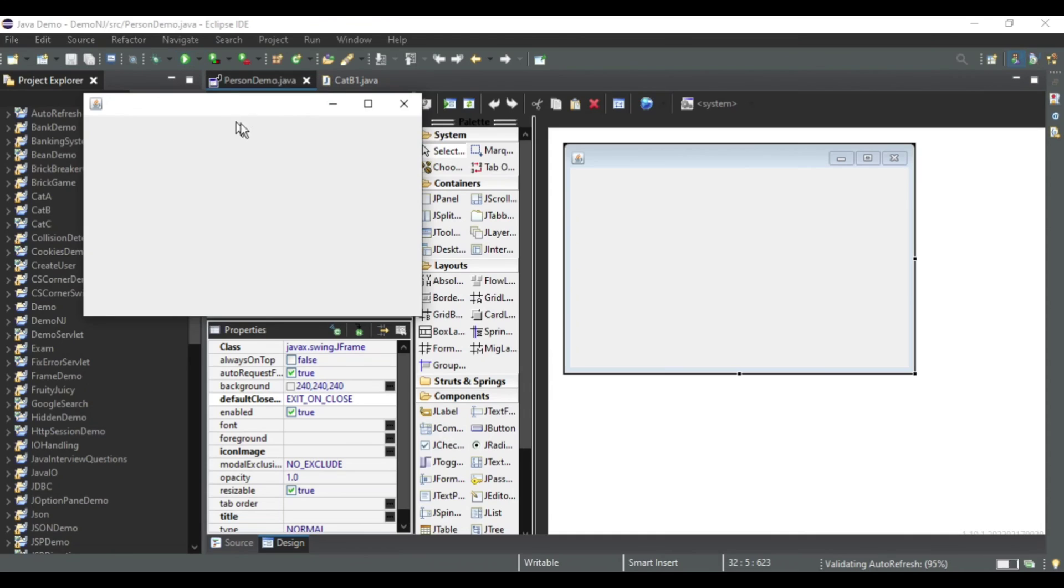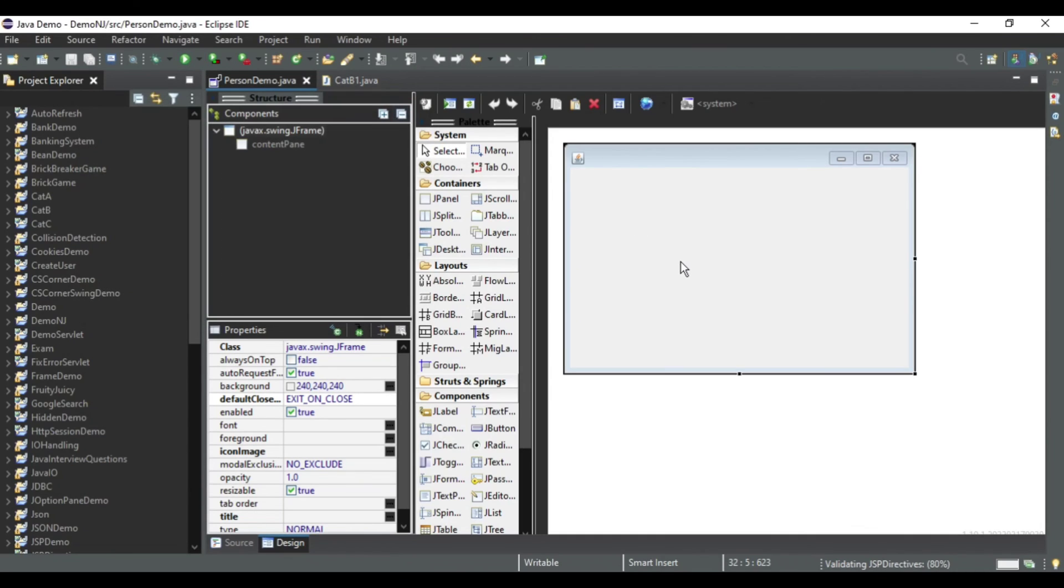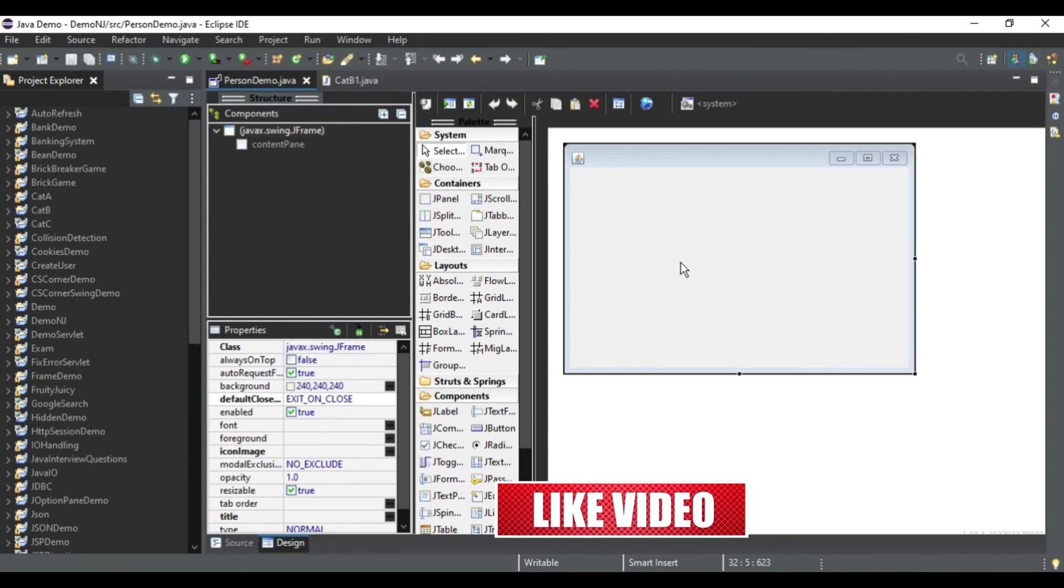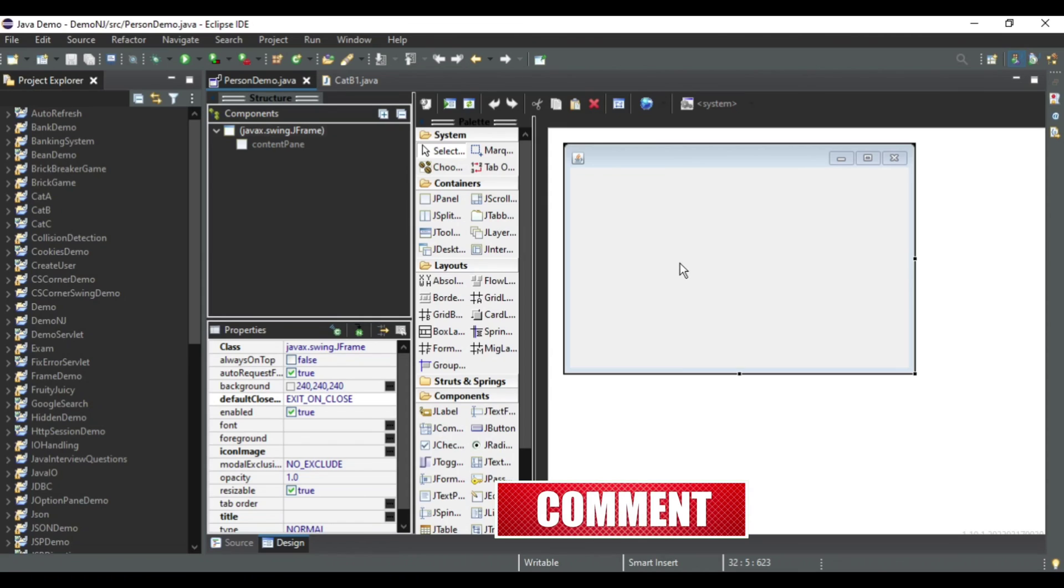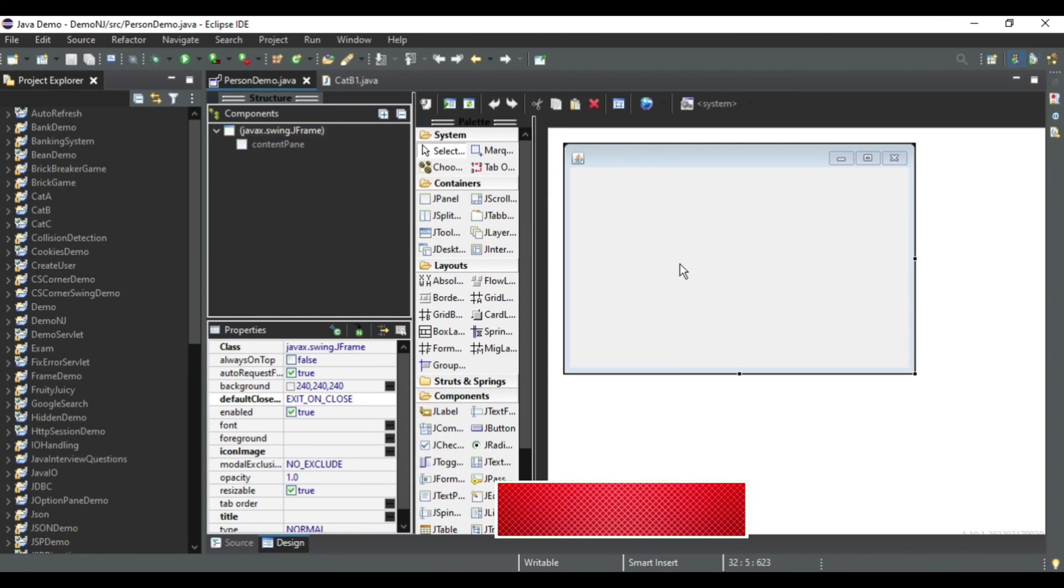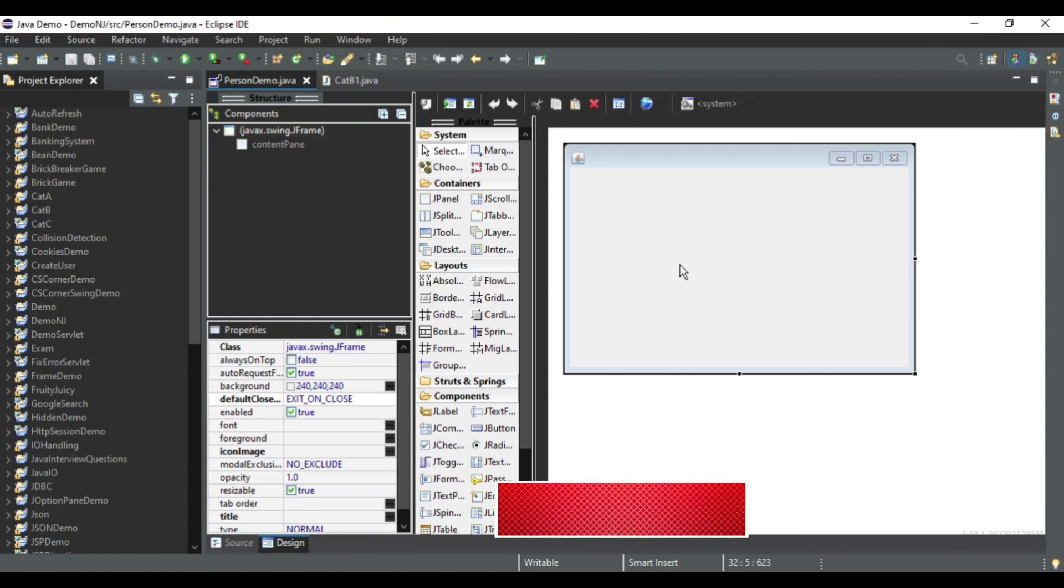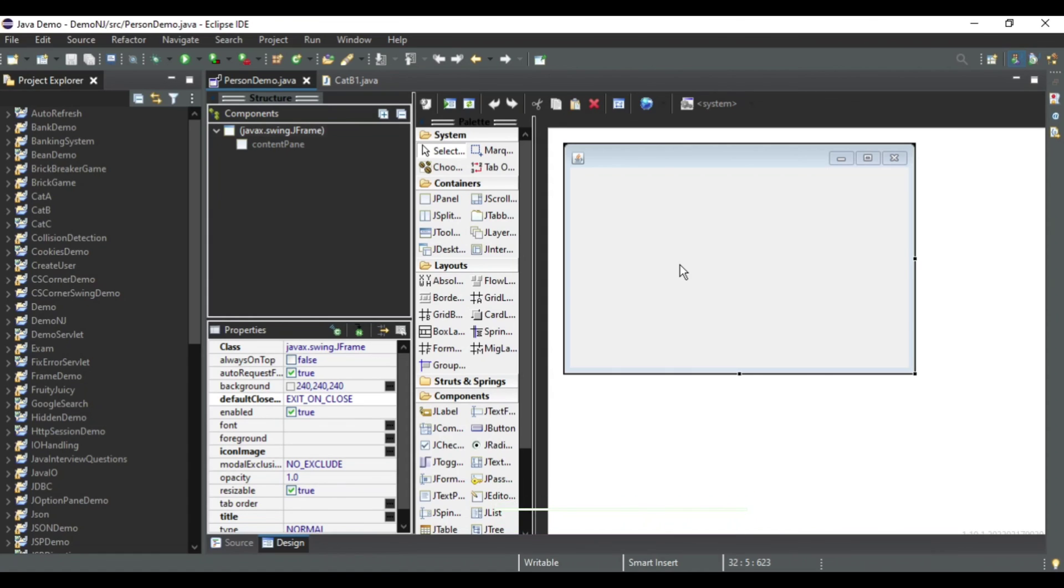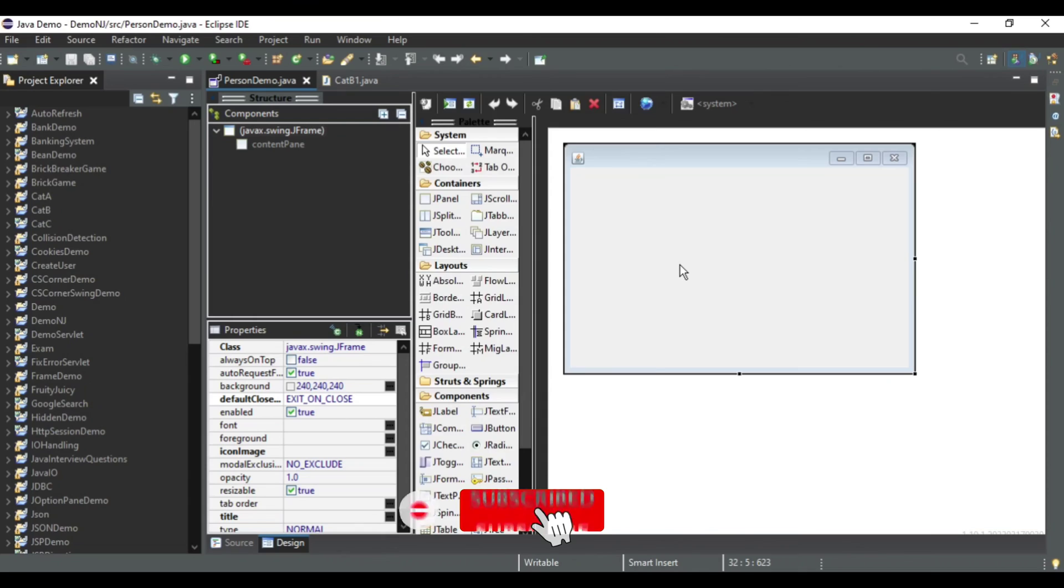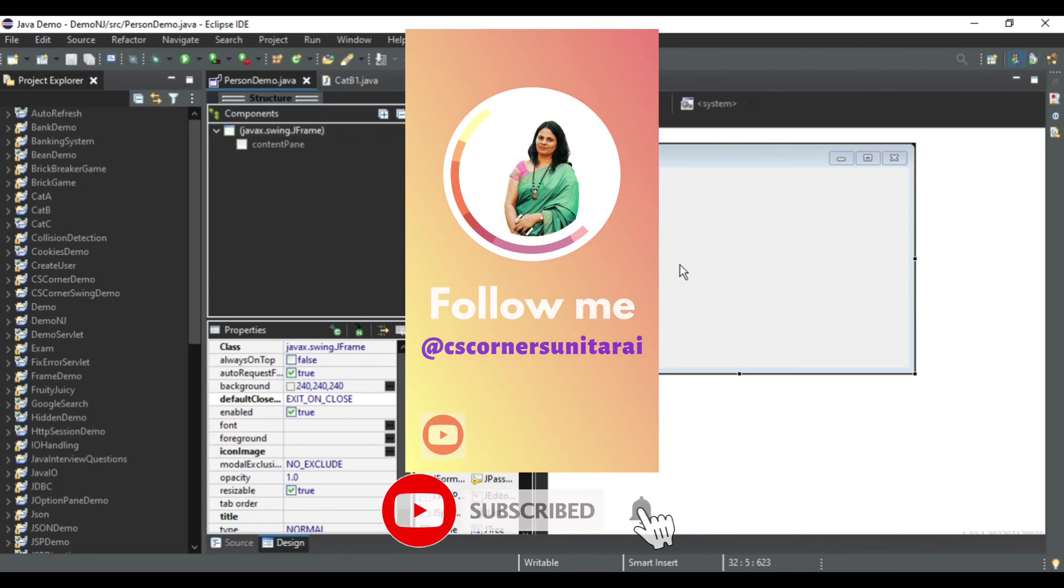Okay, so it's working properly. This way you can solve this error. I hope this video has helped you. If yes, then don't forget to hit the like button. If you have any kind of query, you can put it in the comment box. I will try to reply to your queries. If you are new to my channel, please subscribe. I will see you in my next video. Till then, bye bye and take care.